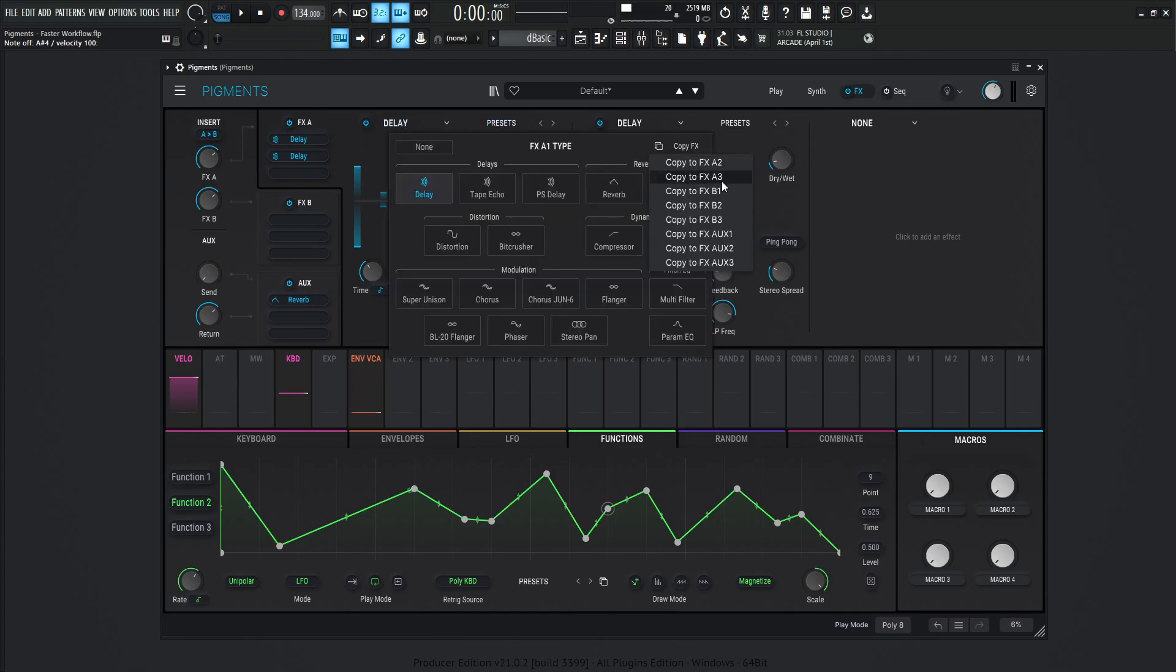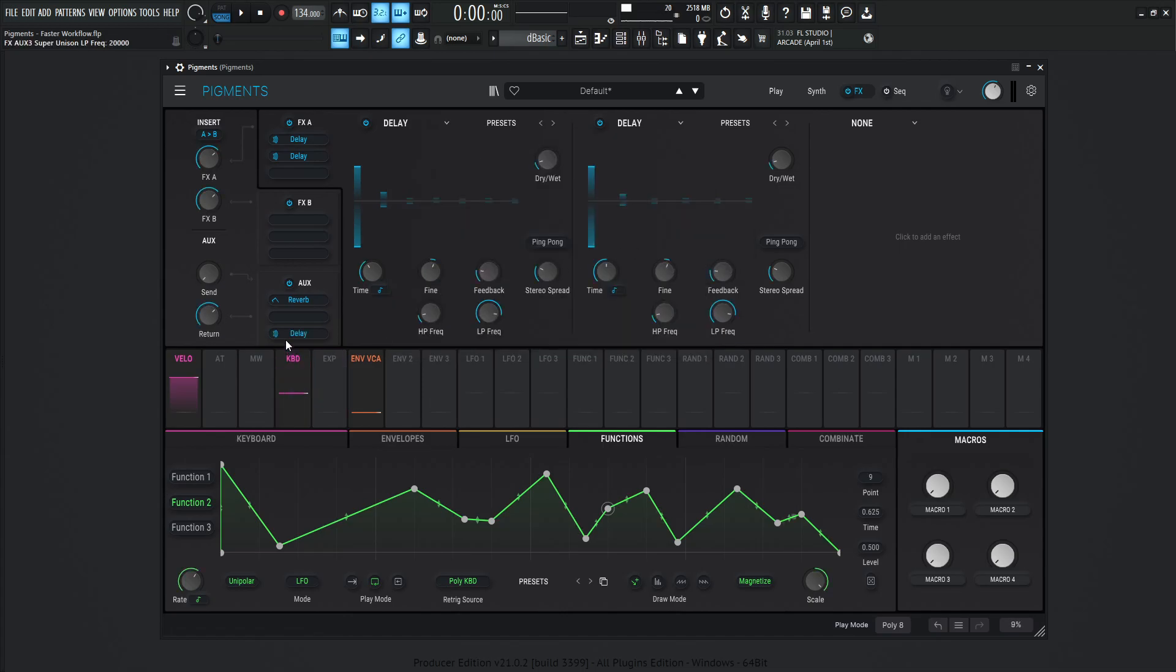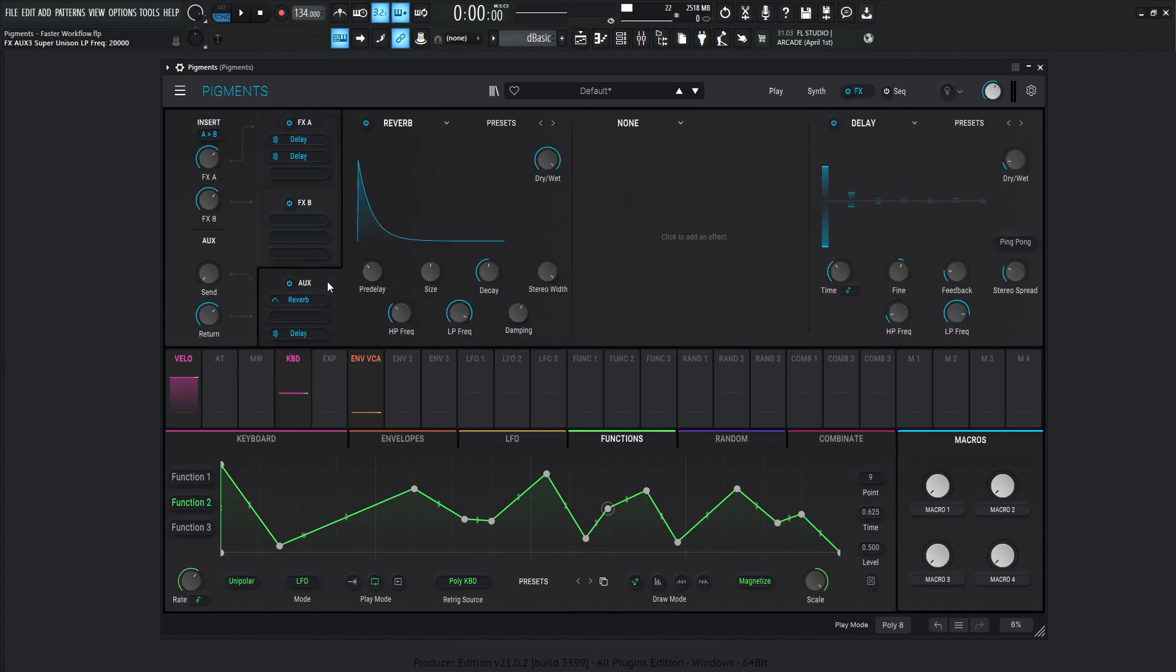We can copy to all the slots and then we can go to FX B1, B2, B3, and then also as well, the auxiliary synth. So let's say the same thing in auxiliary three over here, which is going to pop up down over here in this third slot of the auxiliary. So that's pretty cool as well.